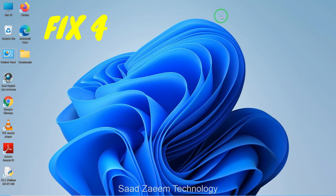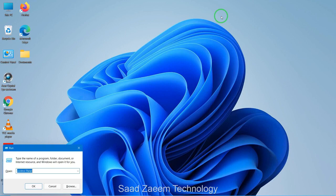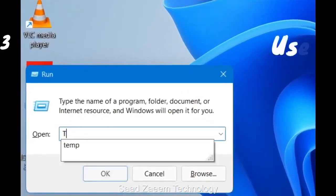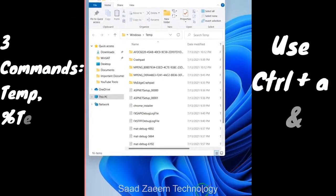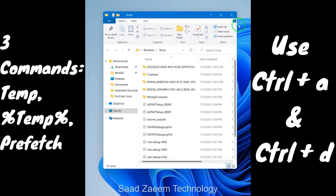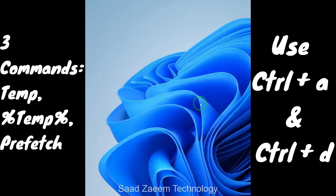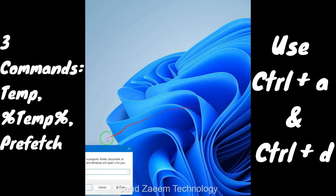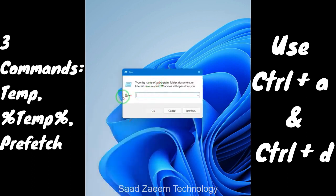Clearing temporary files will improve the performance of your PC. To do so, open Run by pressing the Windows key and R together, type in 'temp', and hit Enter. If it asks for permission, click OK. Press Ctrl+A to select all files and Ctrl+D to delete them. After deleting those files, repeat the same procedure — open Run and type in '%temp%' and hit Enter.